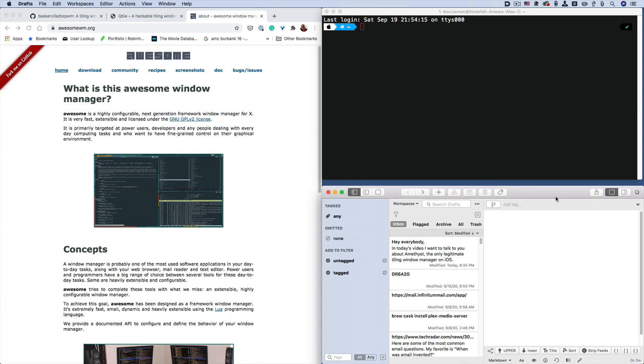the layout changes based on that layout that you have. So, since my layout is set for one tall, one column, and then the other column displays the other applications. For instance, if I were to open more windows, more windows would simply fill up the spaces over here.